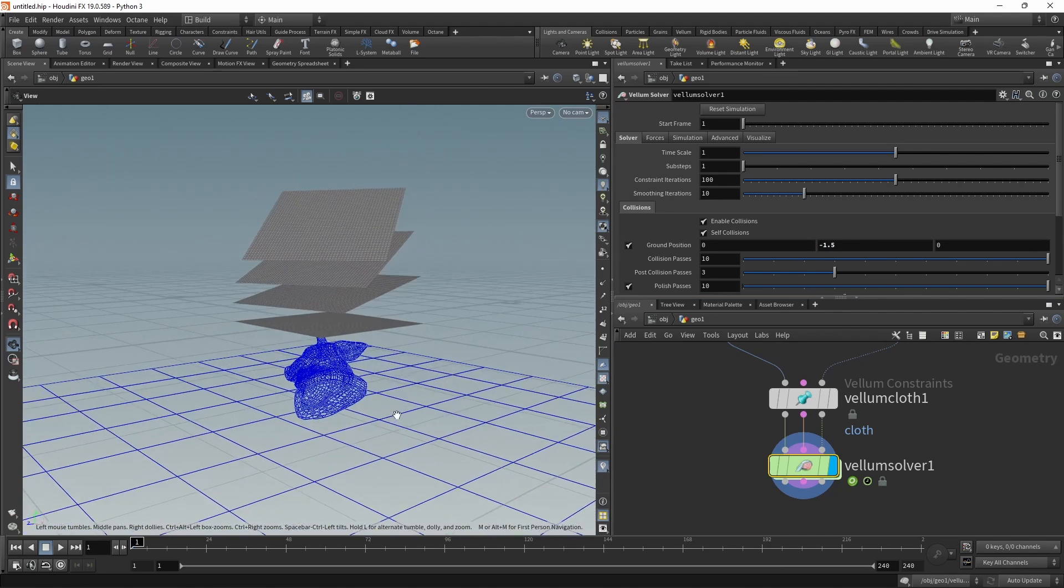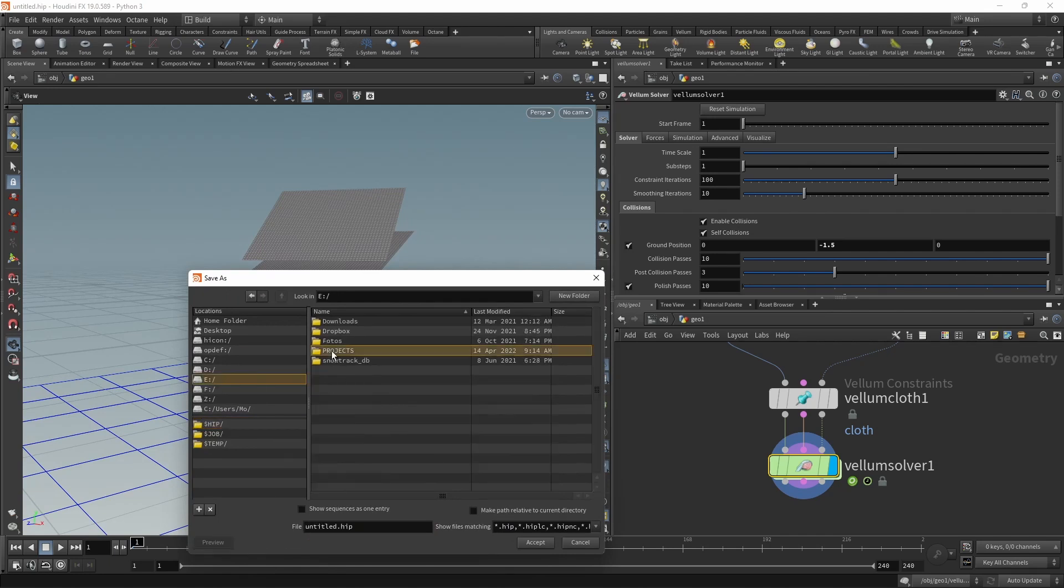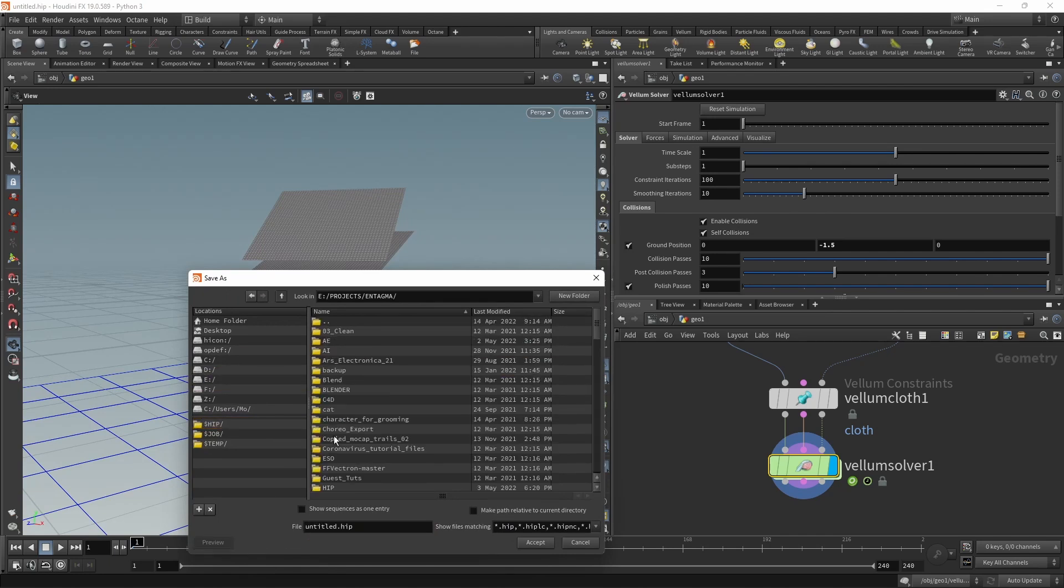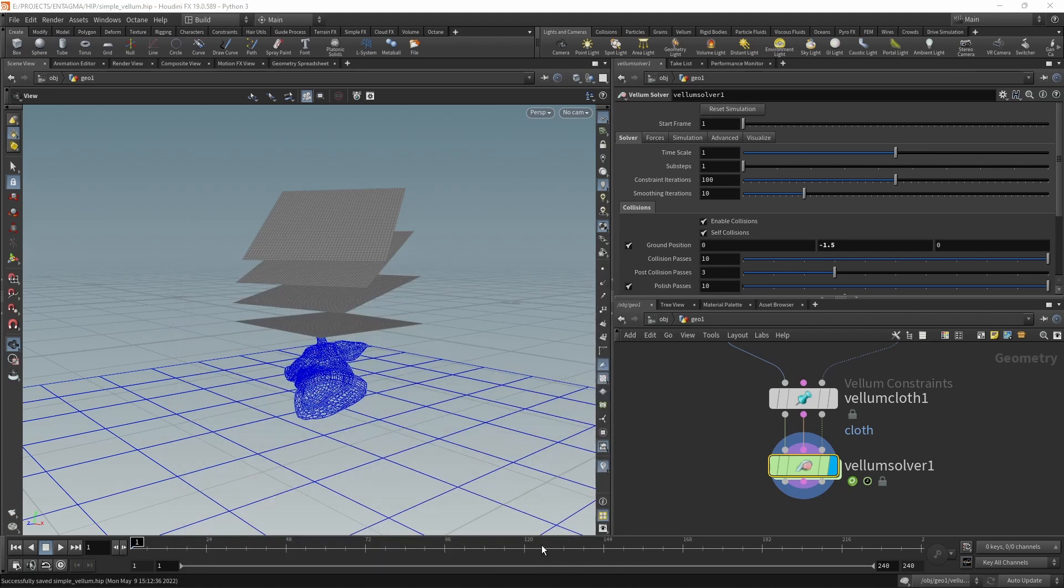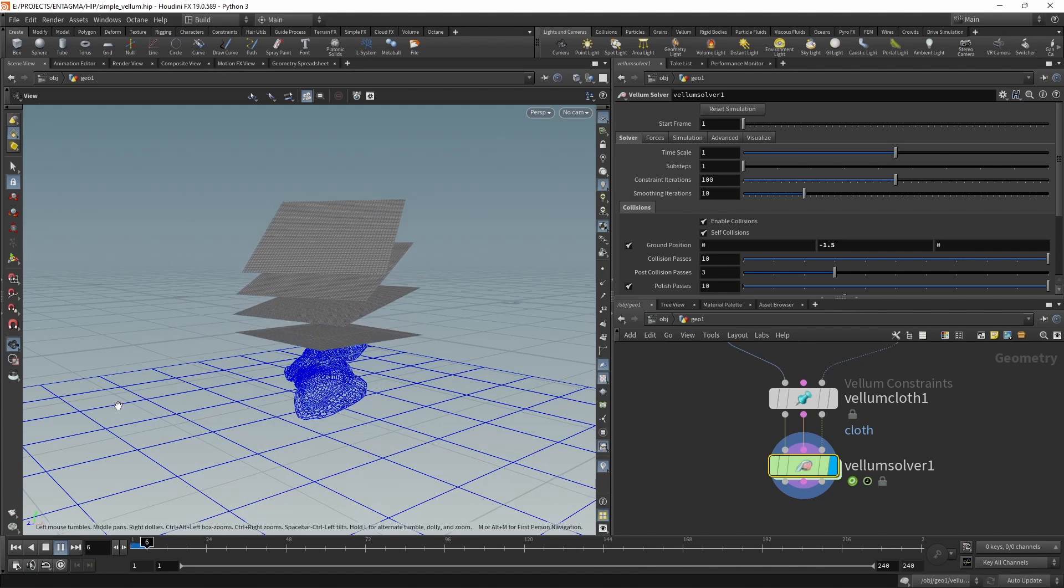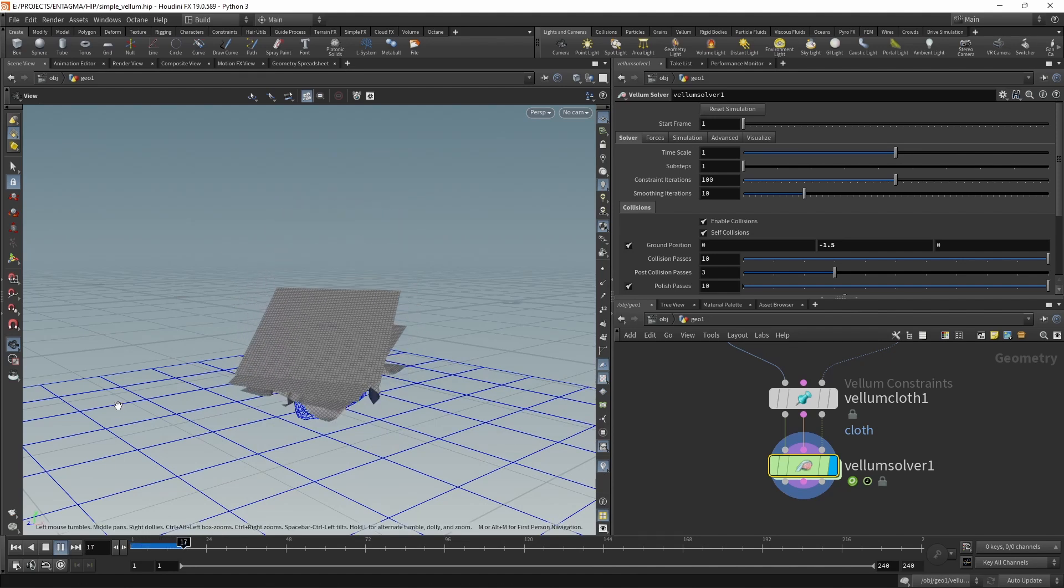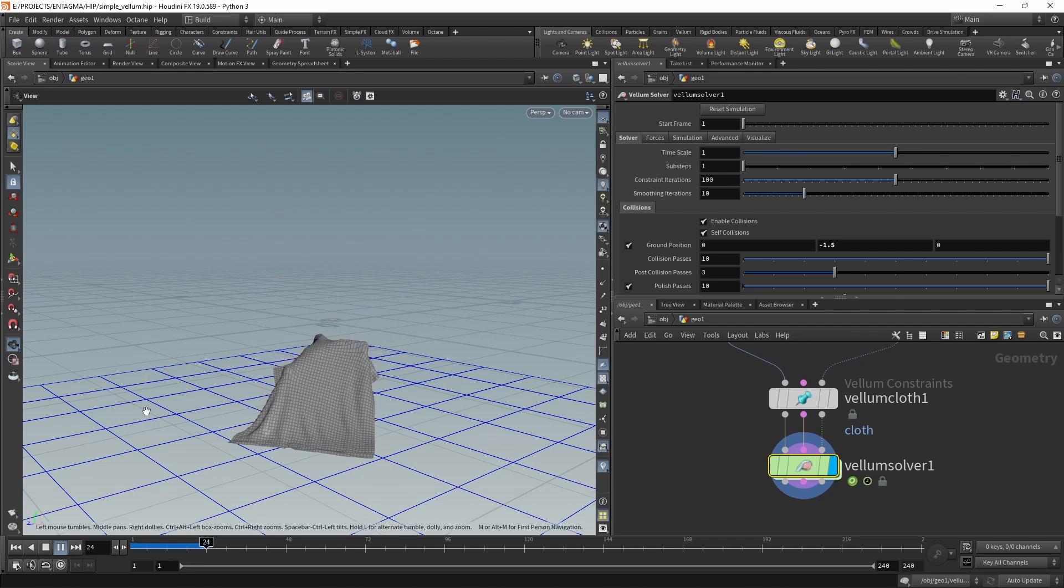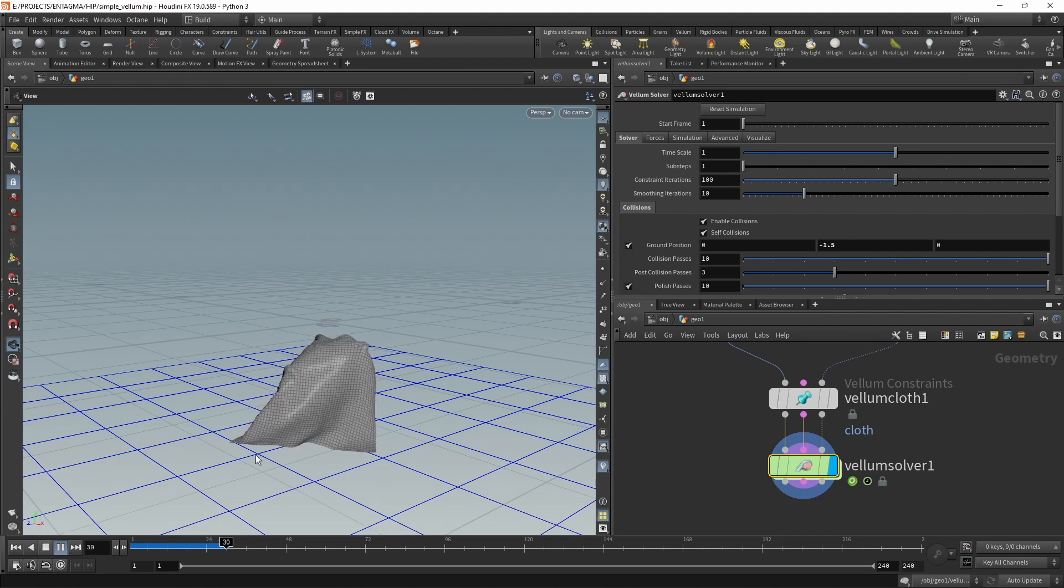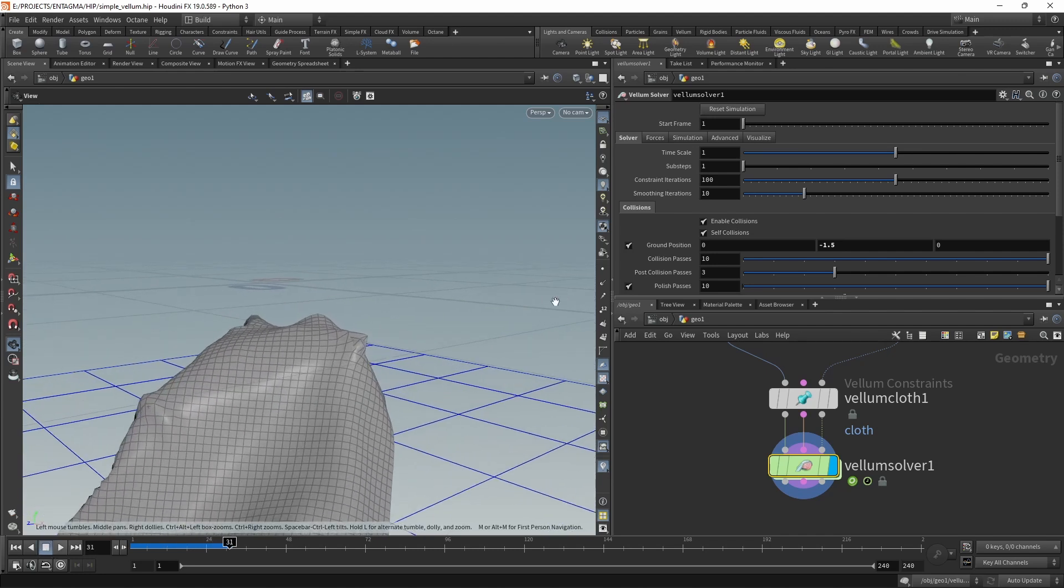Let me save this first by hitting Ctrl+S and then specifying where we want to save this. Let's go for simple_vellum, hit accept, and now it's saved. Let's hit play and see how the simulation turns out. This is running in real time, not sped up. It's a rather quick simulation and it's already quite satisfying, but up here at the pig's ear we can see some interpenetrations of the piece of cloth and some stretching.